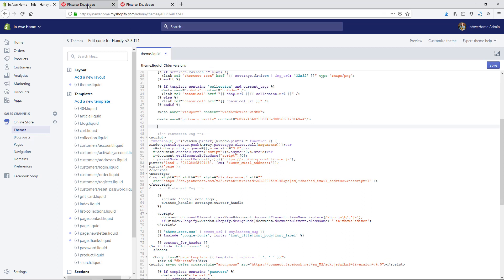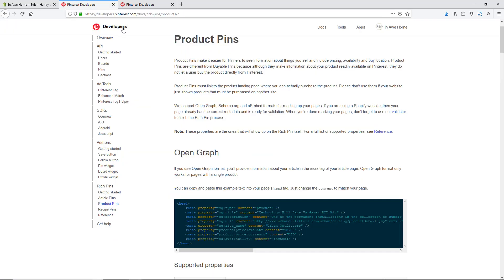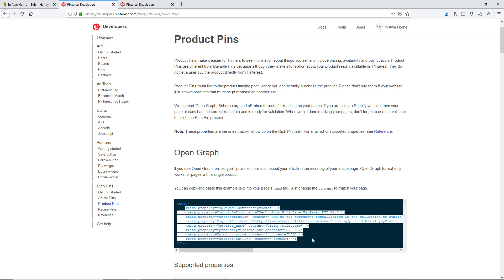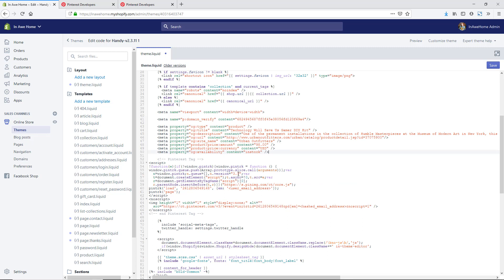Let's go to the Pinterest developers area and copy the code for our site — I will put a link to this in the description below. Here you have information about Pinterest product pins and we are going to be using the open graph method. We'll copy the rich pin data between the two head tags and paste it back into our Shopify store. This is just an example Pinterest gives you, but we need to add code to test whether it's a product page, because we only want this showing up on product pages — not the home page. We want this to dynamically pull in information about each individual product on our site.